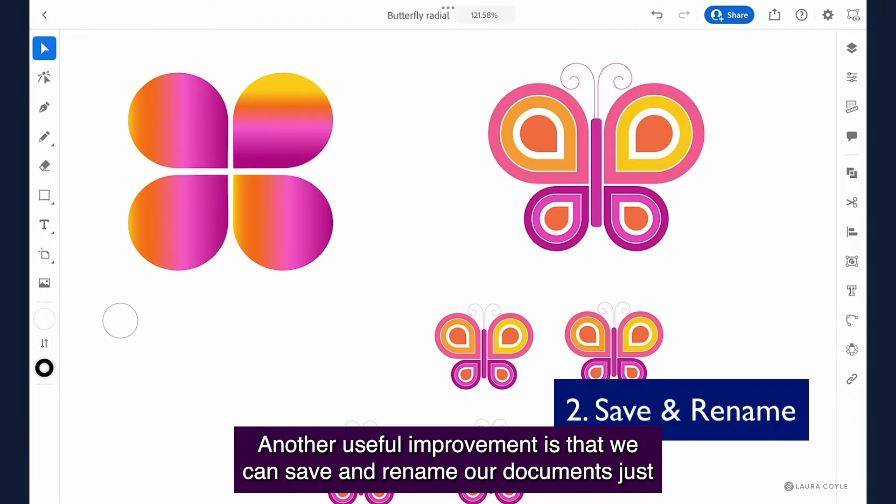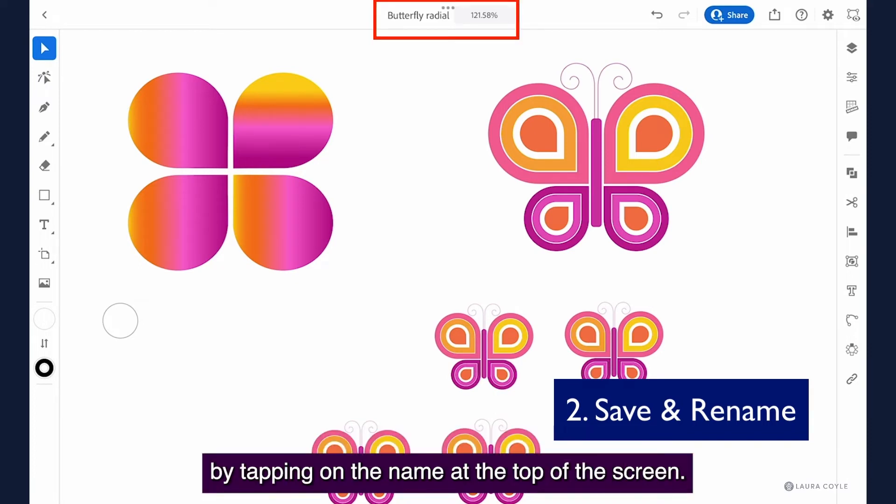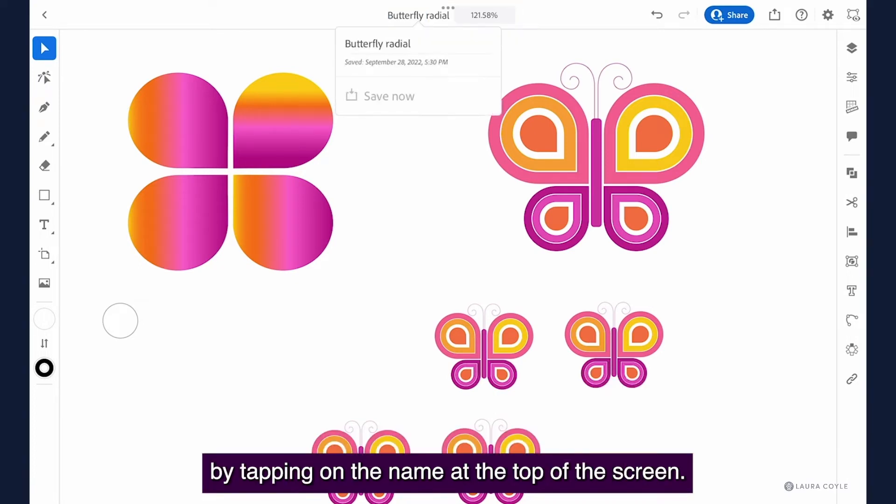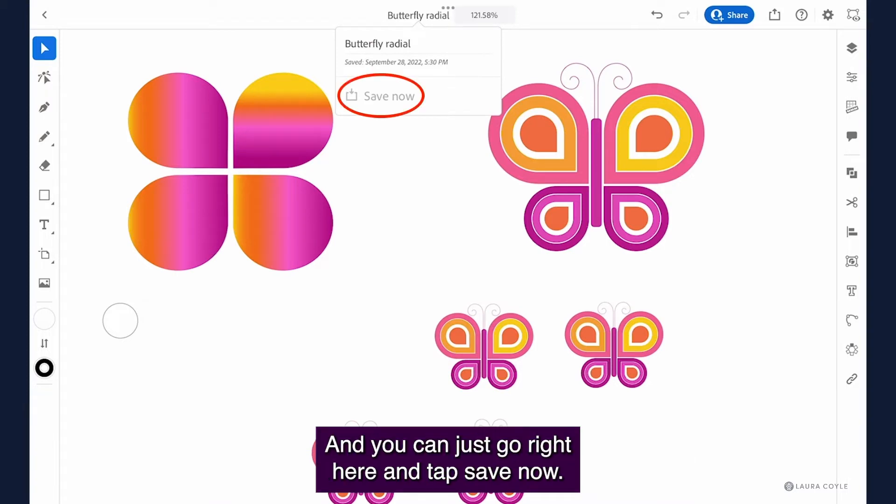Another useful improvement is that we can save and rename our documents just by tapping on the name at the top of the screen and you can just go right here and tap save now.